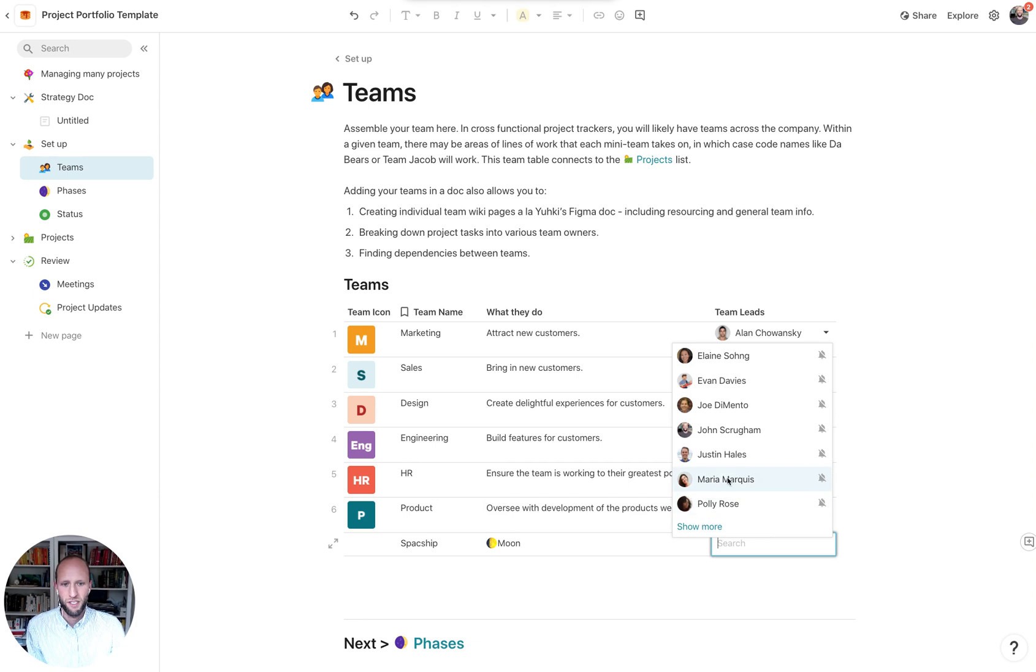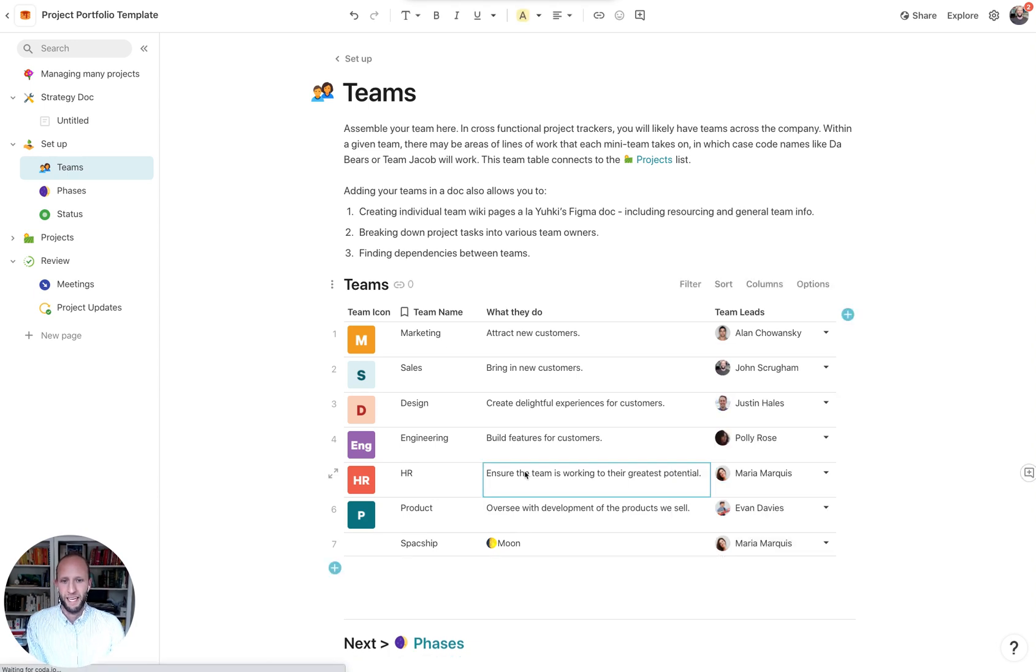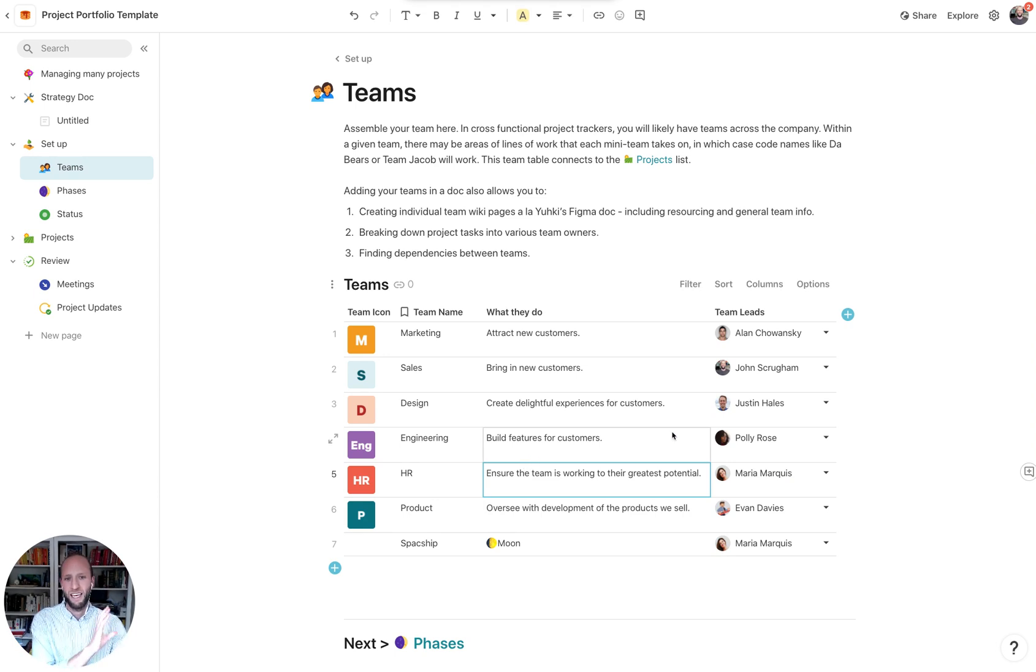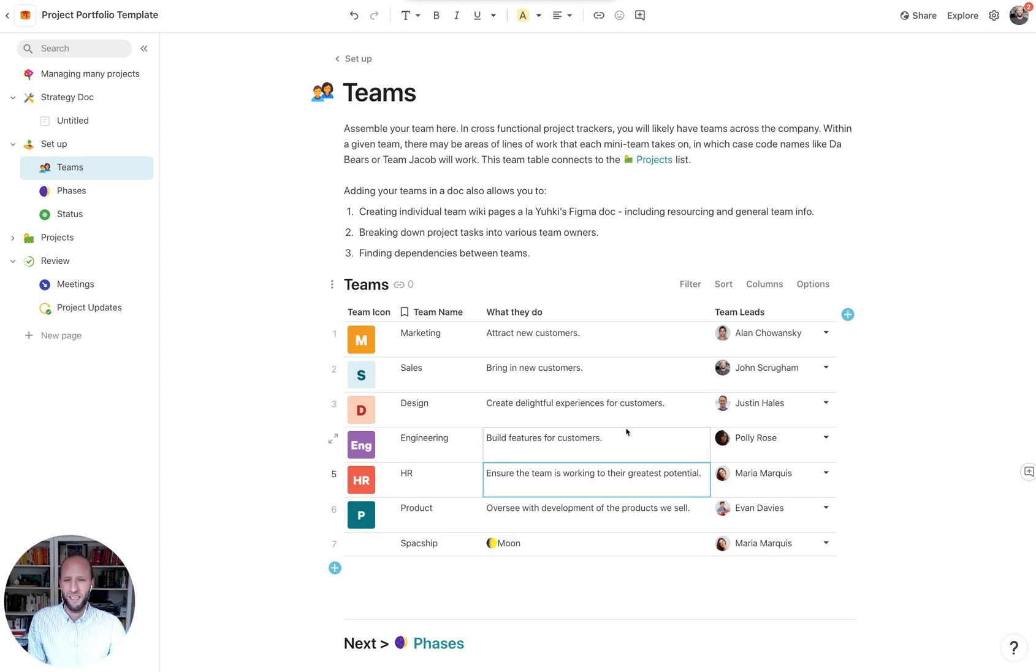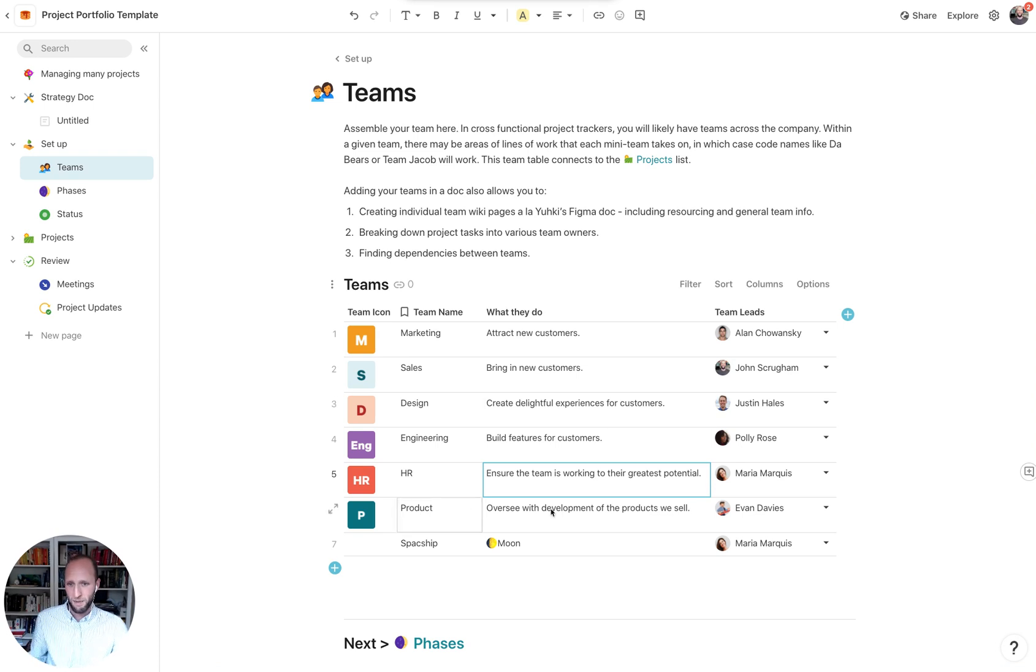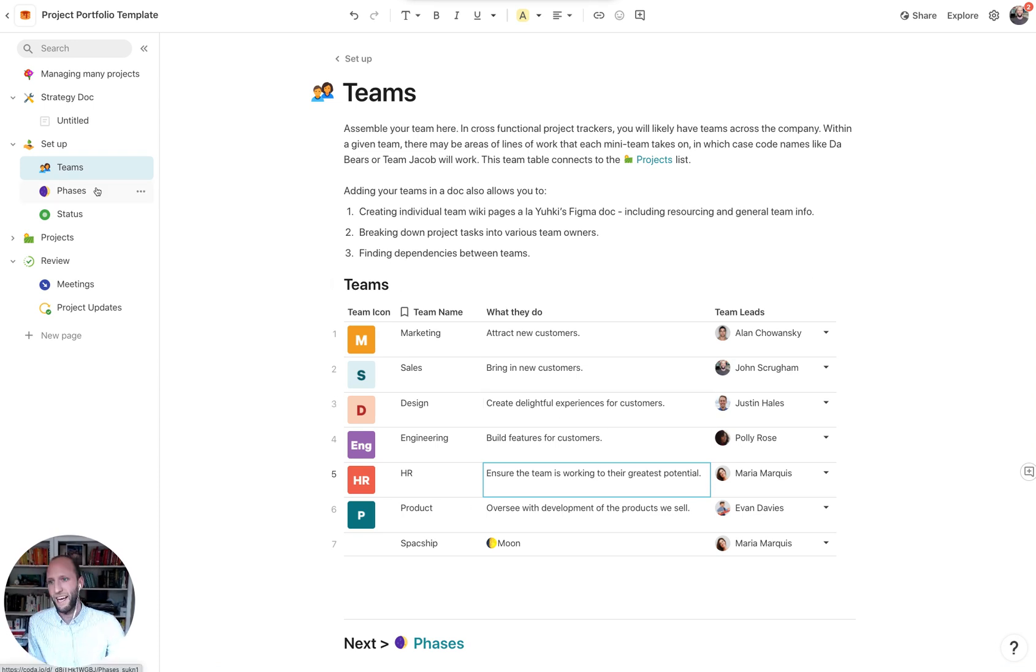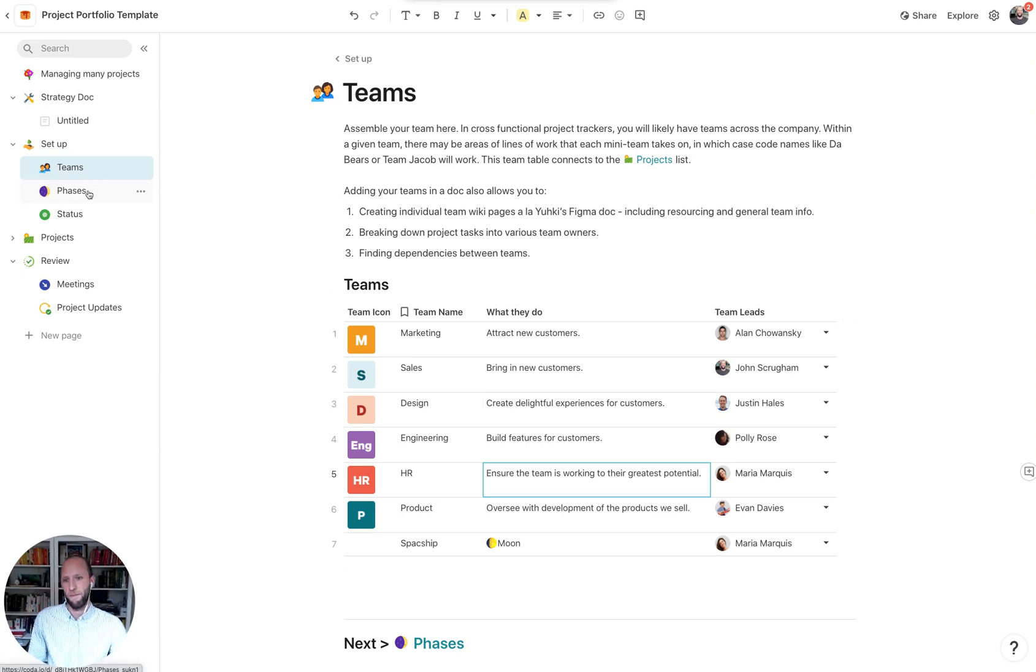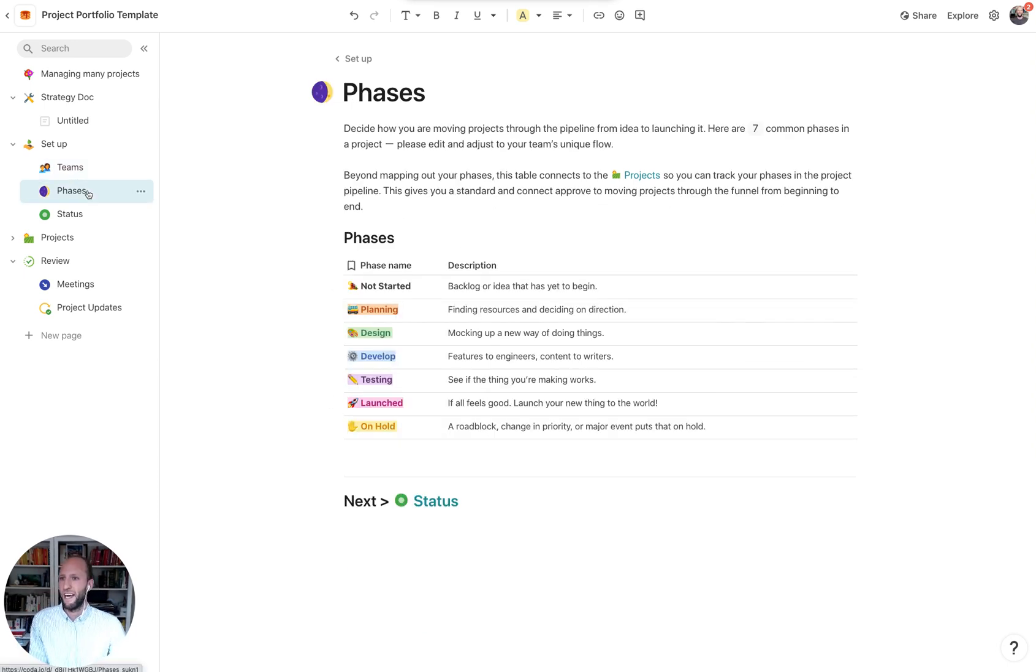So what we're doing is we're building a team page so that when anyone comes to this doc, they'll know who is working on what, can reach out to them if they need more information. And also, this team page, specifically this table, like the phases and statuses, are what's going to drive the main projects page that we'll get to in just a second.